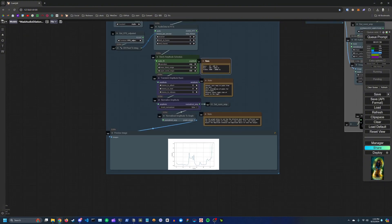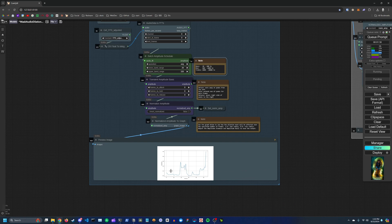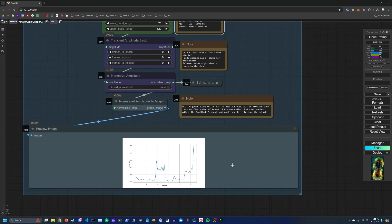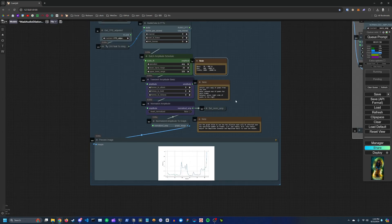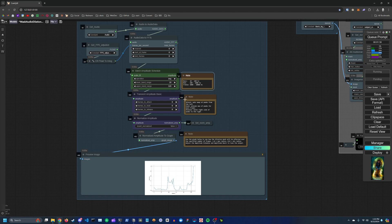You don't necessarily need to mess with this, but if you're not getting a very good result on your graph then I would try and mess with the range and also maybe with some of the amplitude basic settings.